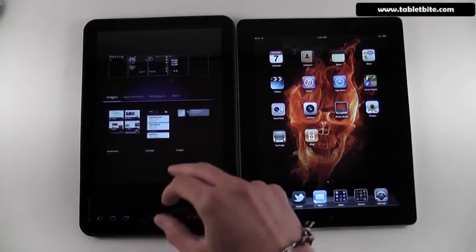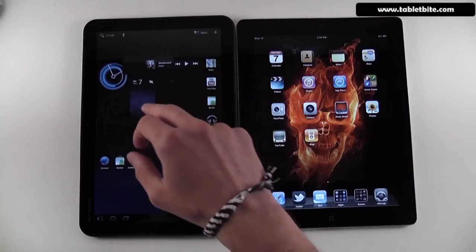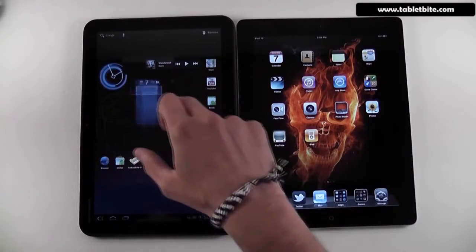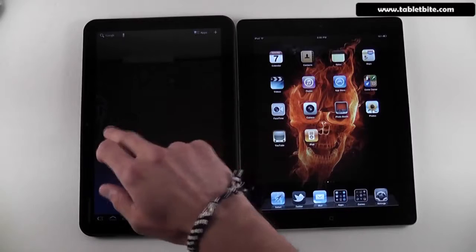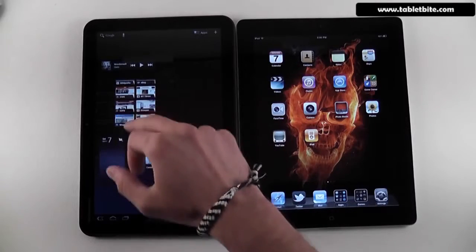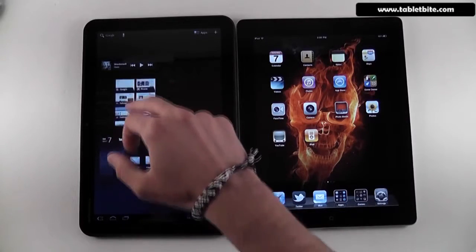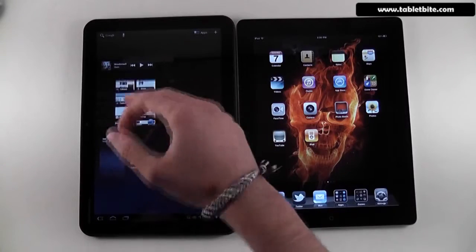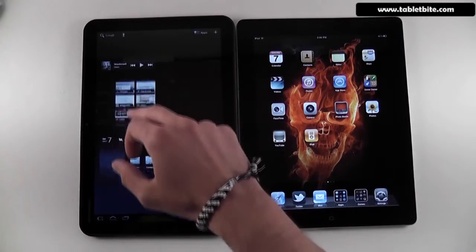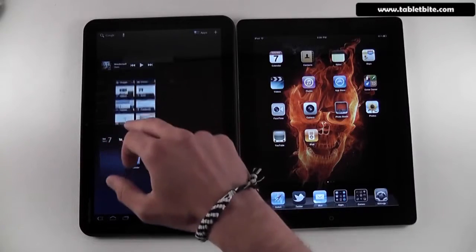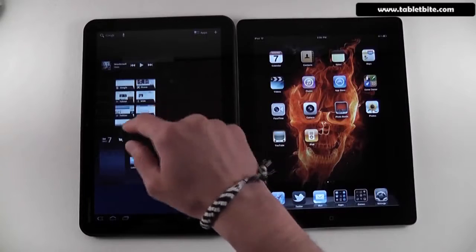Widgets like this one — this is a calendar widget which will show you your latest appointments. And something like this is a browser widget which will save your bookmarked applications so you can easily launch a particular site from the homepage without having to go into the browser and launch it from there.